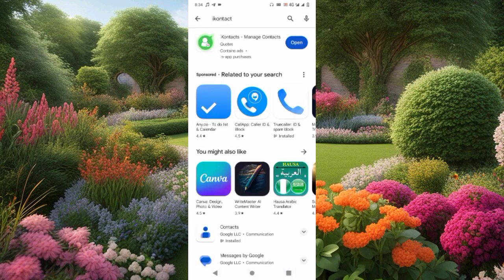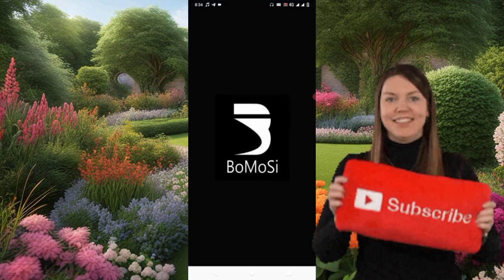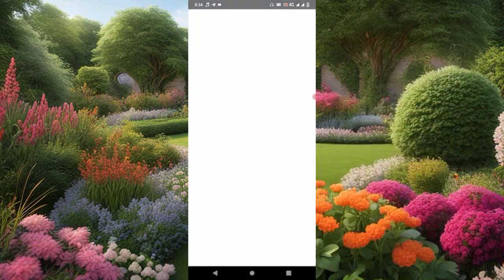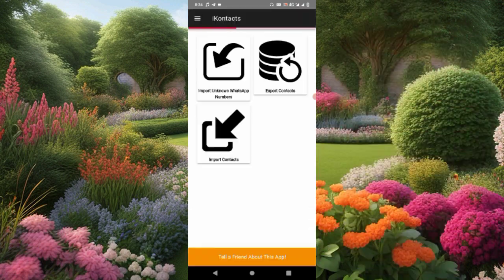If you haven't installed the app yet, all you need to do is install it and get it open on your phone. I'm going to open mine right now — I click on open, it is loading. Let's wait for it to load for a minute.